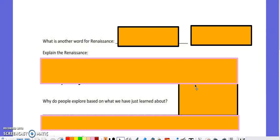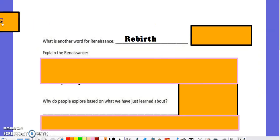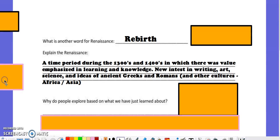If you flip it over to the back, we start talking about the Renaissance. The Renaissance means the rebirth. Specifically, it's a period of time in the 1300s to the 1400s in which all of a sudden value was placed back on learning and knowledge. The reason learning and knowledge were emphasized during this rebirth was because those cultures — Asia, Africa, and Europe — were trading different things they had learned and knowledge they didn't know from other cultures. New interest in writing, art, science, and ideas of ancient Greeks and Romans, as well as other cultures, became important again.